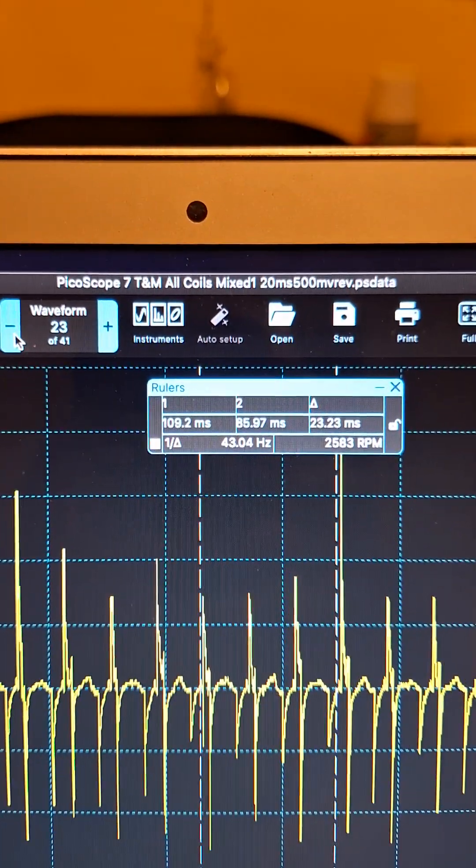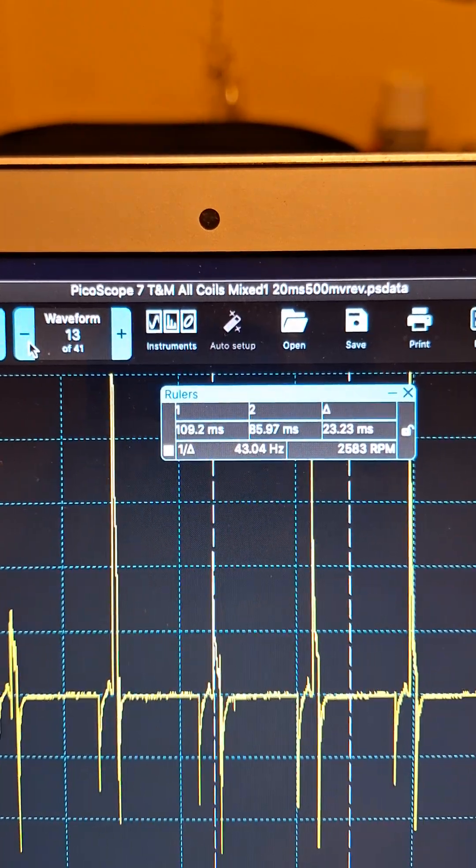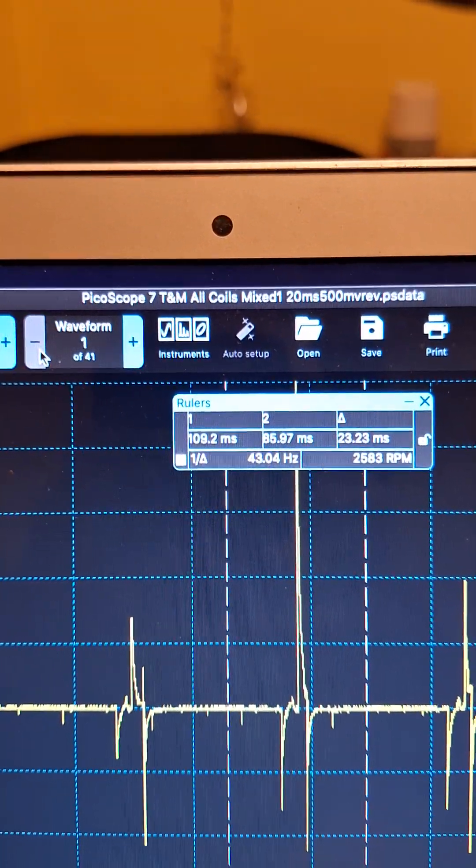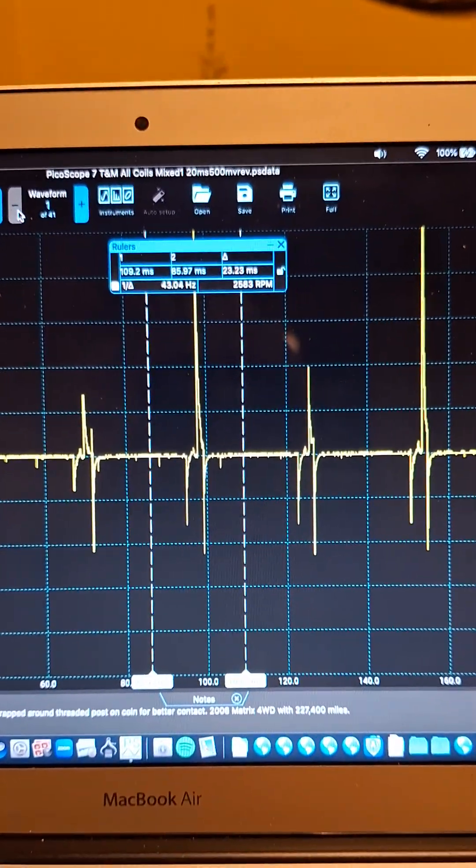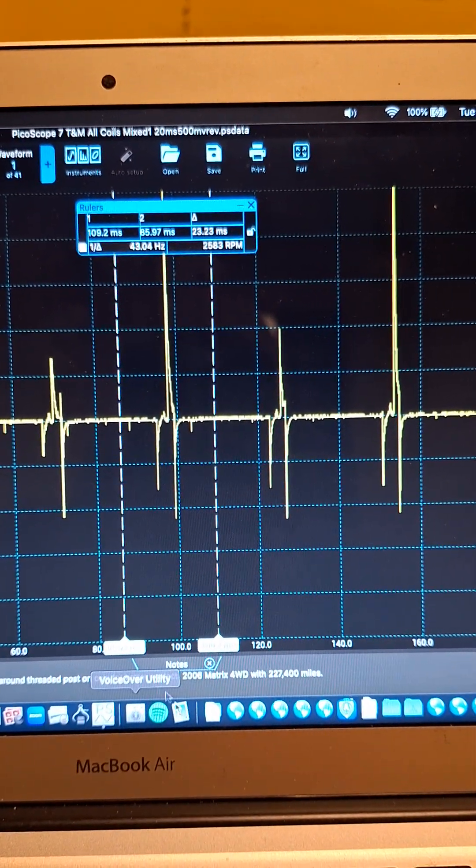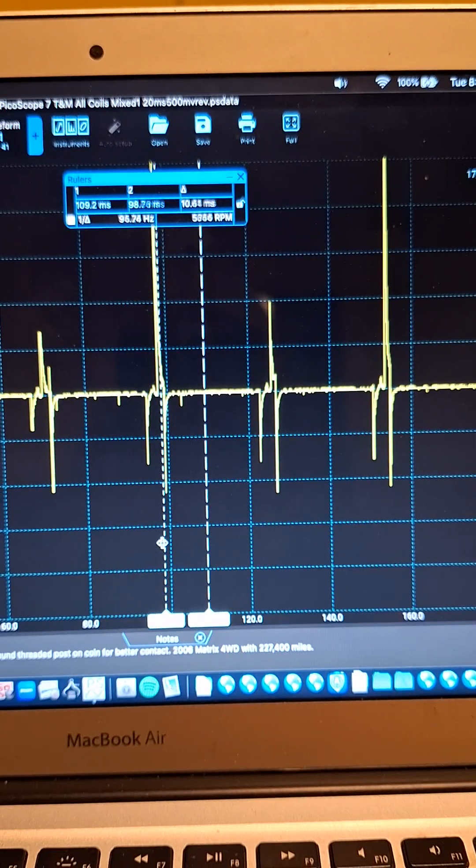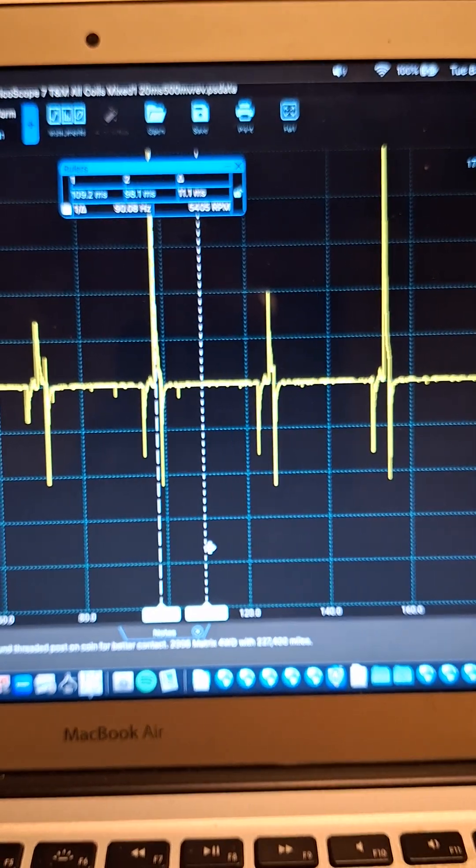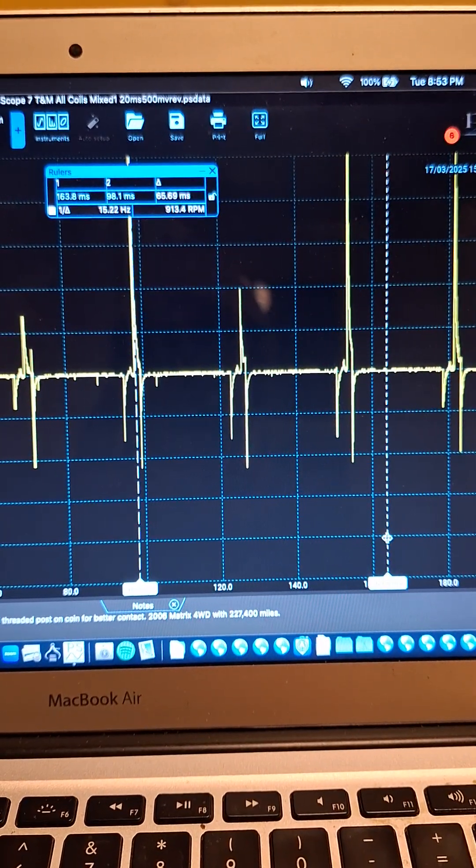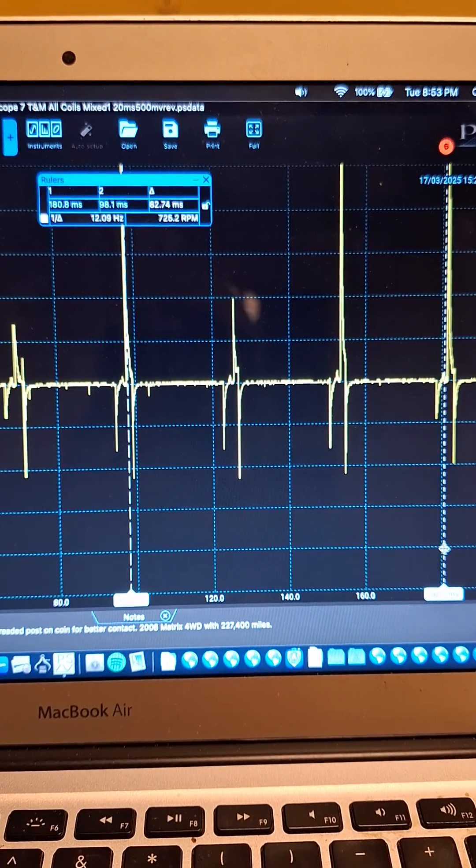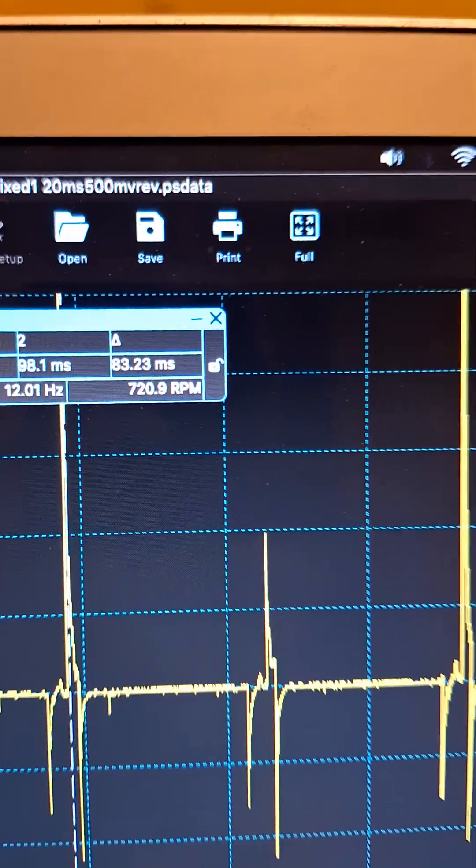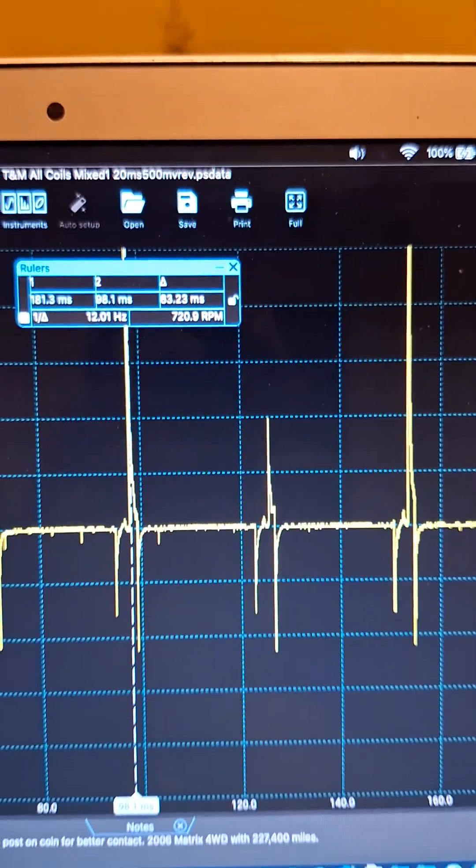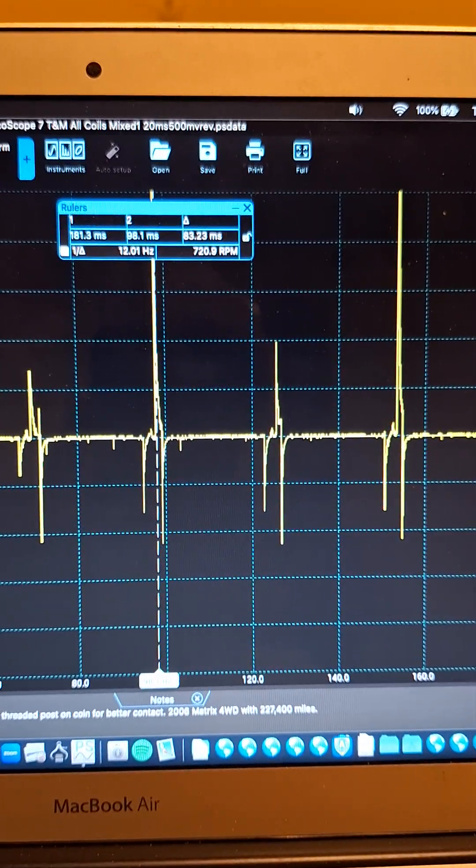We can go back to the beginning here and you'll see when it's just out of basically a hot idle, there's a much larger space between them there. Now if we were to go and measure the RPM, we can go from here to over to here and then our RPM is 720, which is correct for this vehicle hot idle.